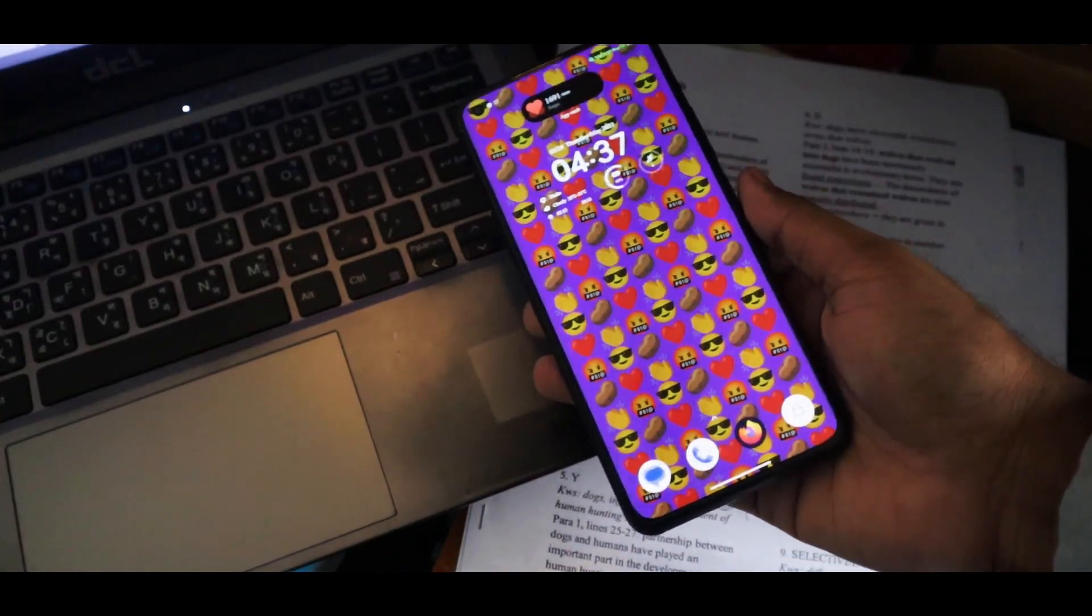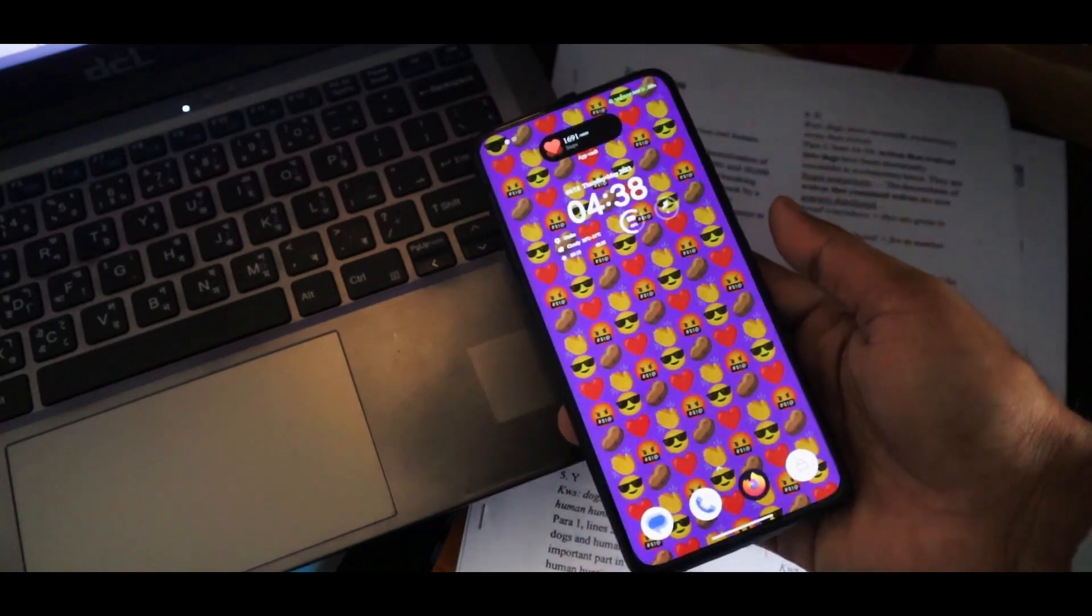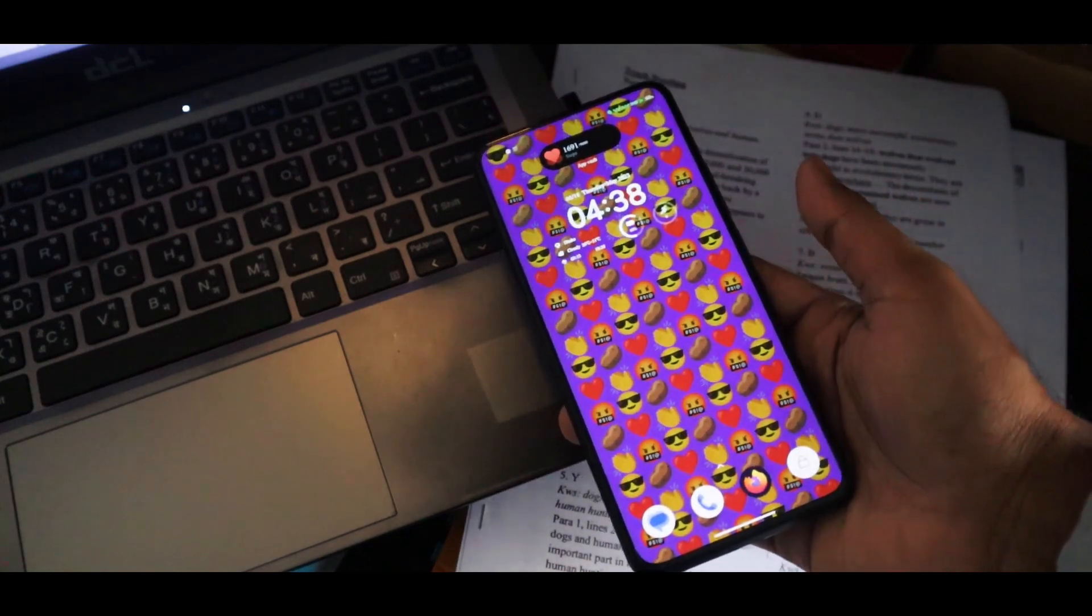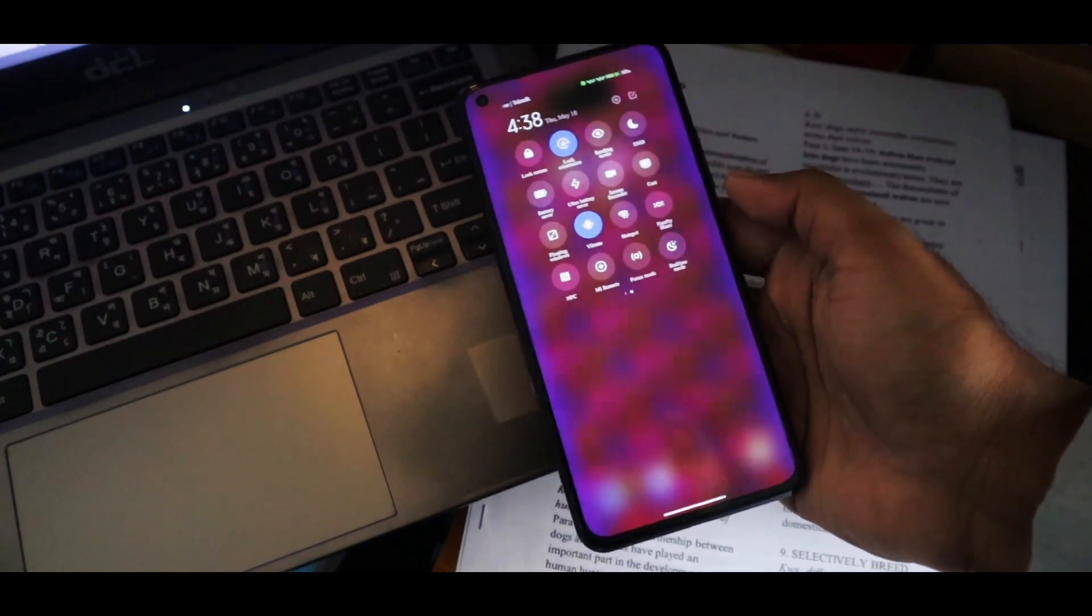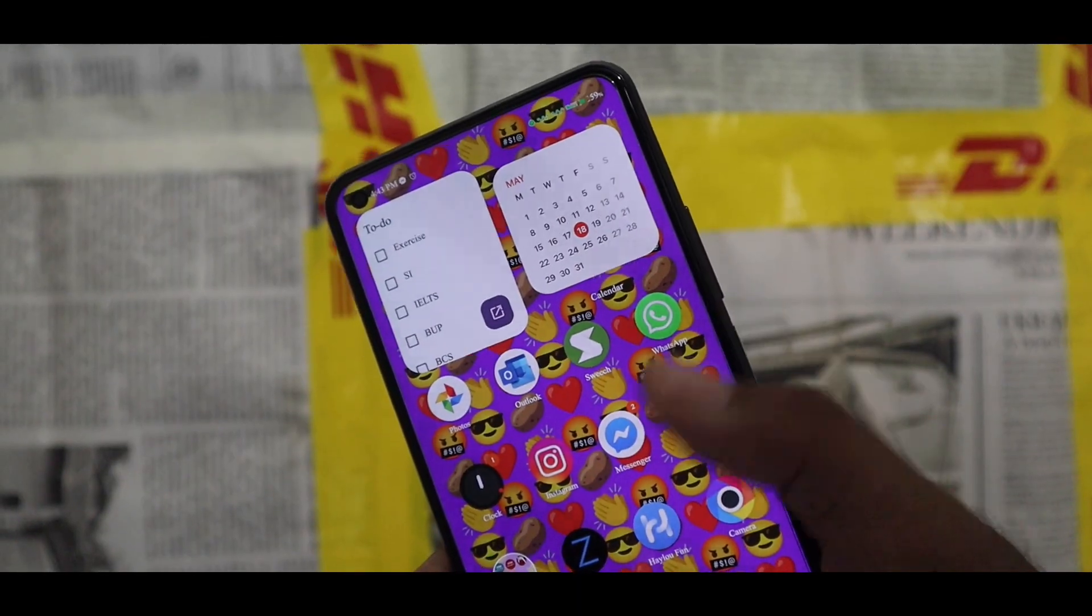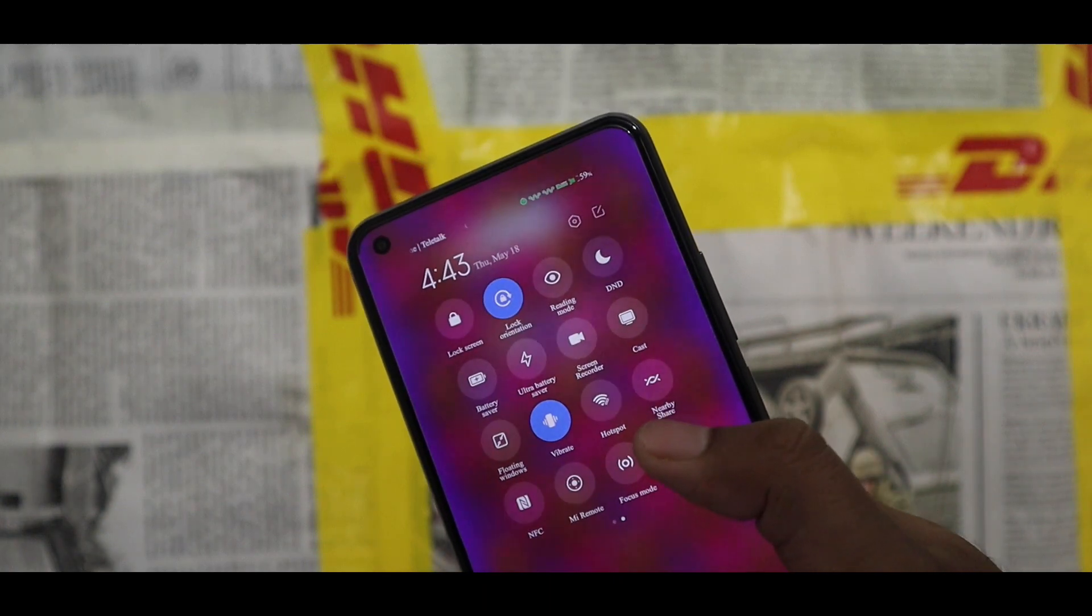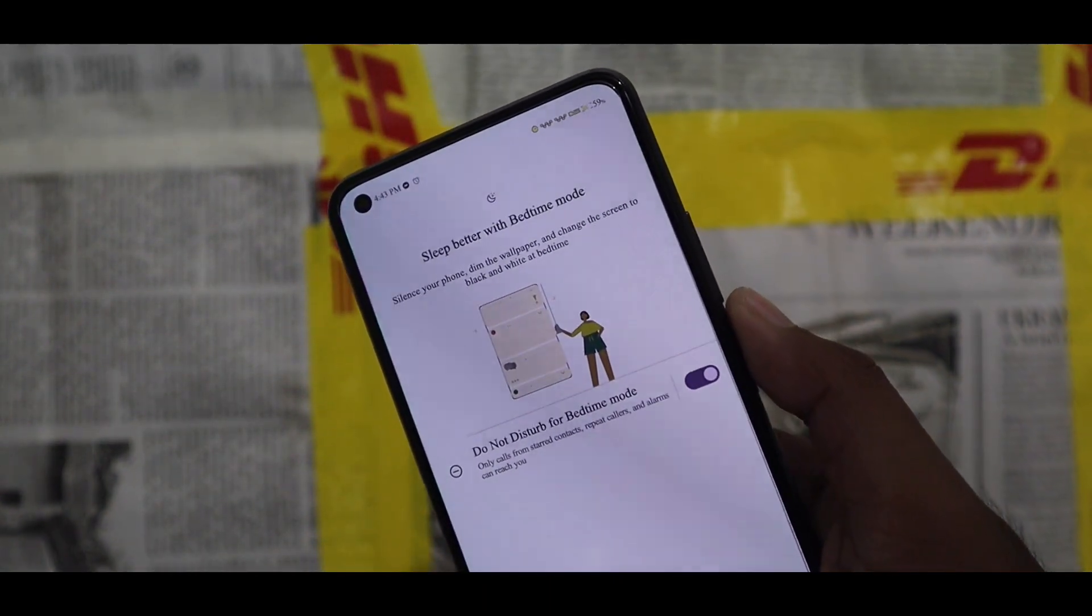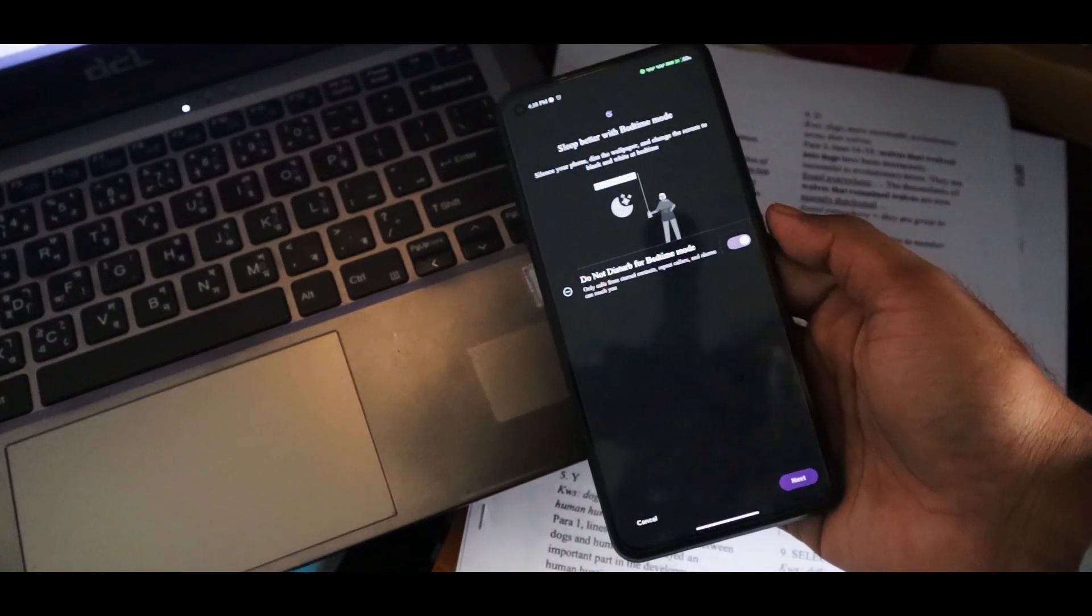Unlike iPhone, Android has so many features that some of them we don't actually use, but we need to. One of the most underrated features is this bedtime mode. As you can see, I really find it very useful, but this feature is so underrated. It helps you sleep without any distractions.